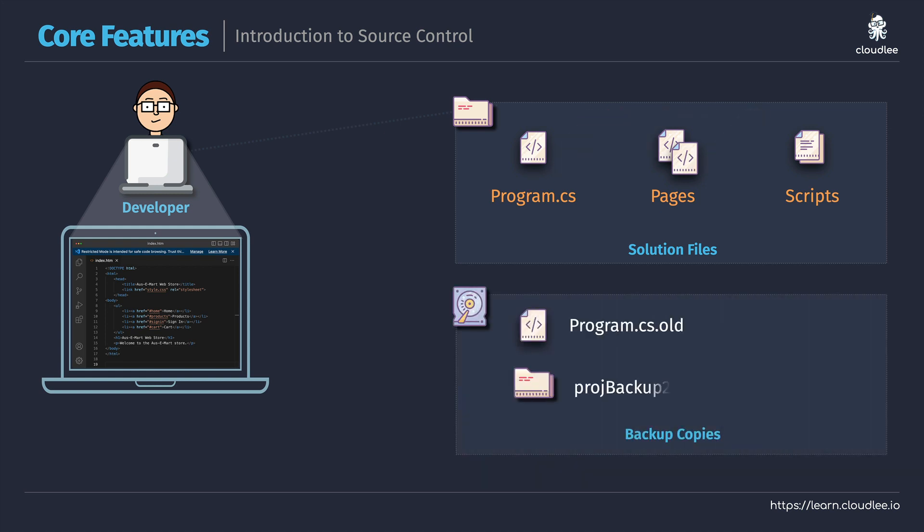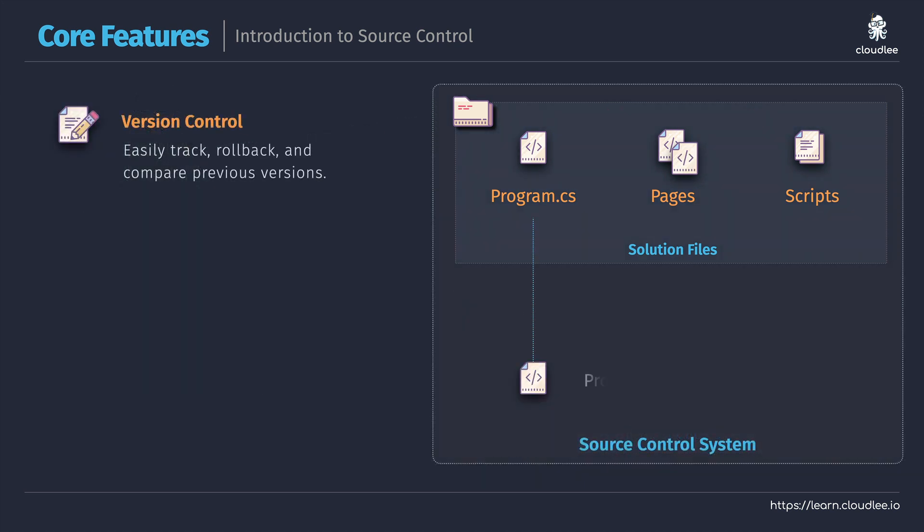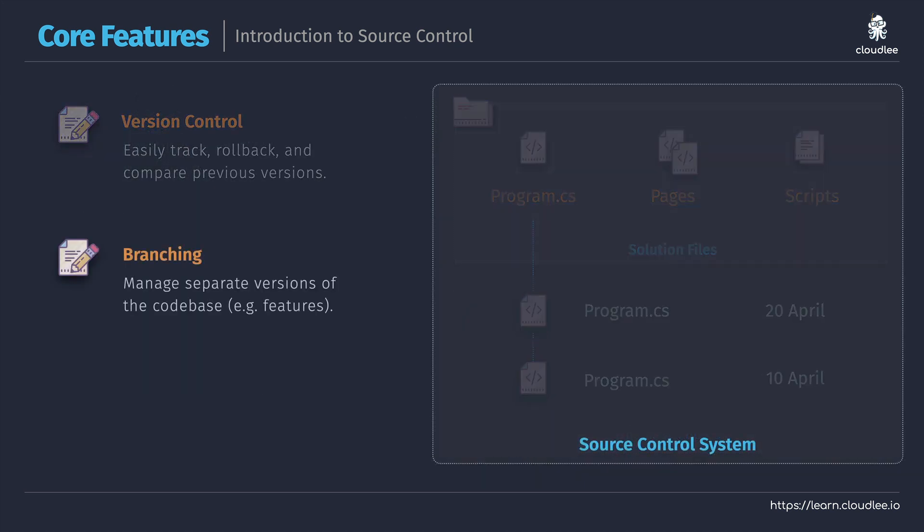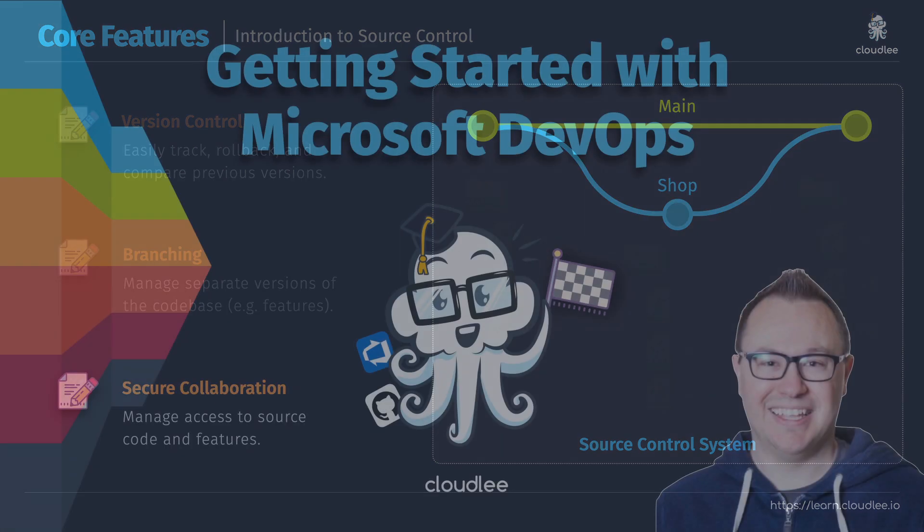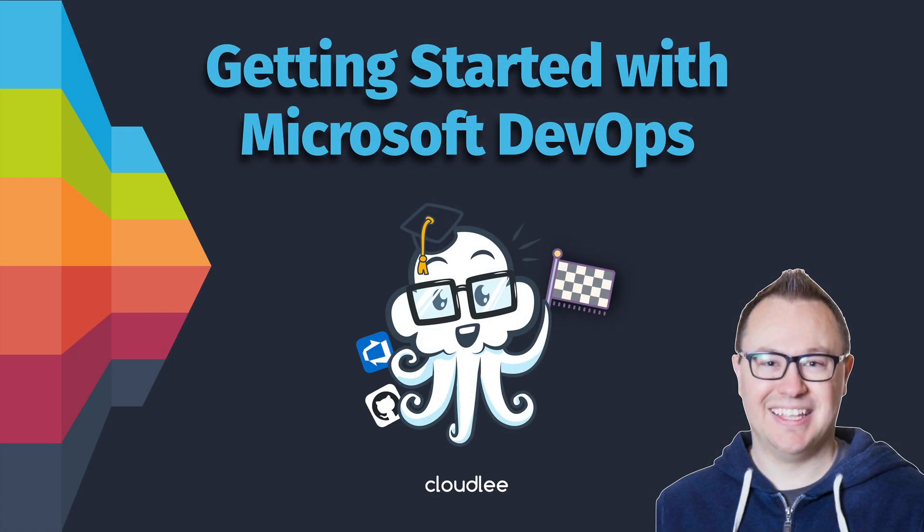Now, I really want you to gain hands-on skills in your own environment. So if you don't already have a free Azure subscription, be sure to check out my other course that will help you to get set up. Thanks so much for watching, everybody. Let's go ahead and get started.